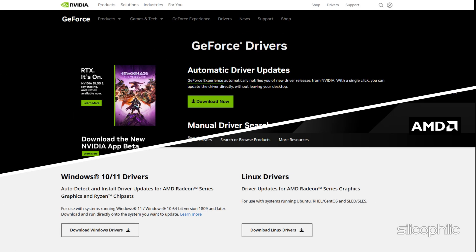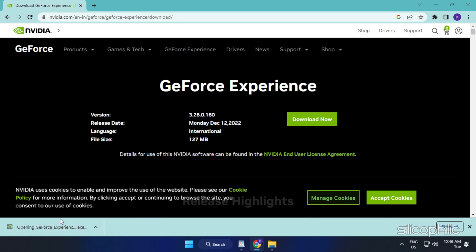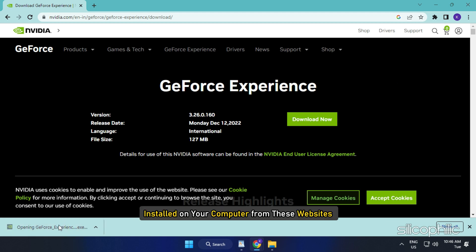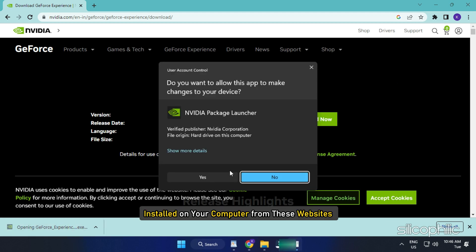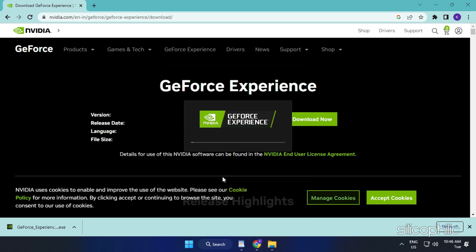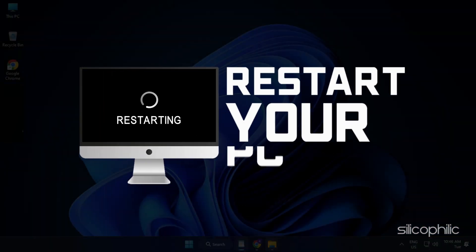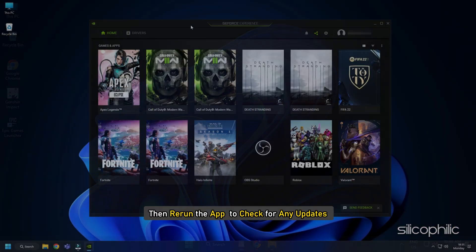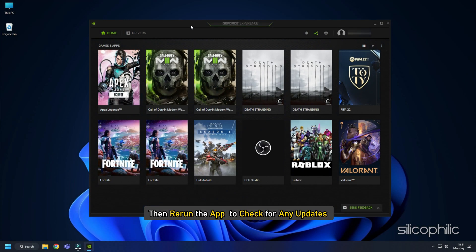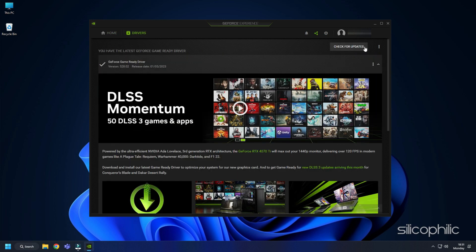You should visit the official websites of your graphics card manufacturer to update your graphics card drivers. These websites are linked in the description below. Download the latest drivers for the graphics card installed on your computer from these websites. Follow the on-screen instructions to complete the driver installation process. Once done, restart your system. Then open the app again to check for any updates. If any update is available, download and install them.